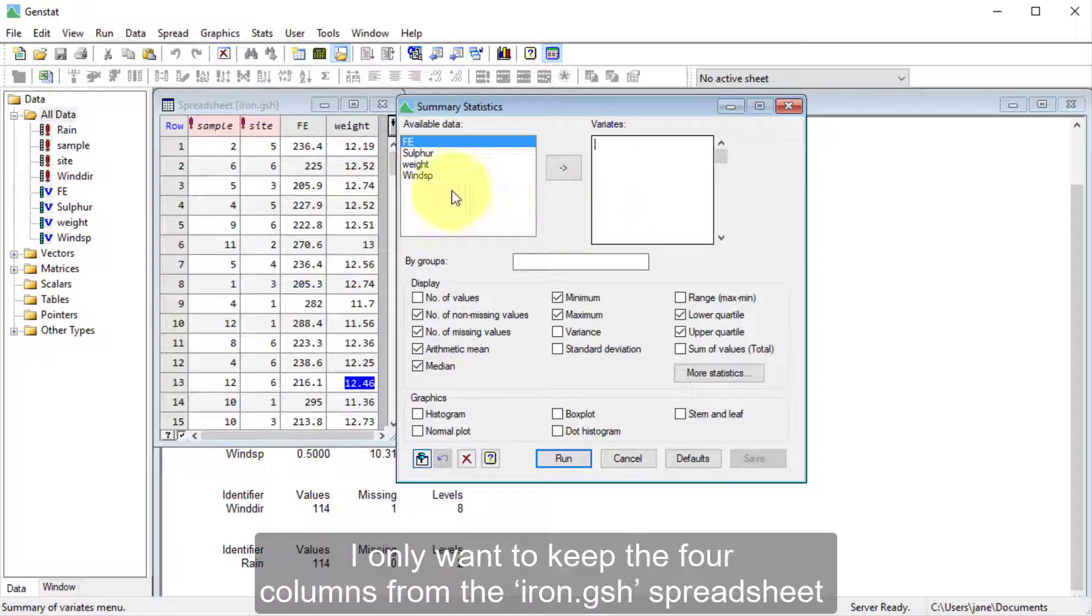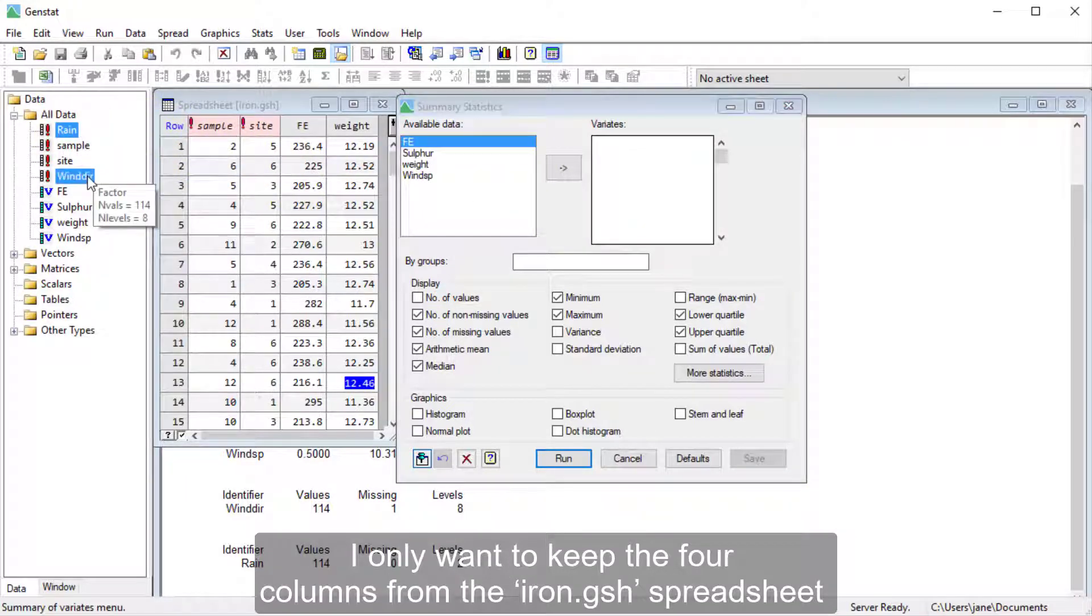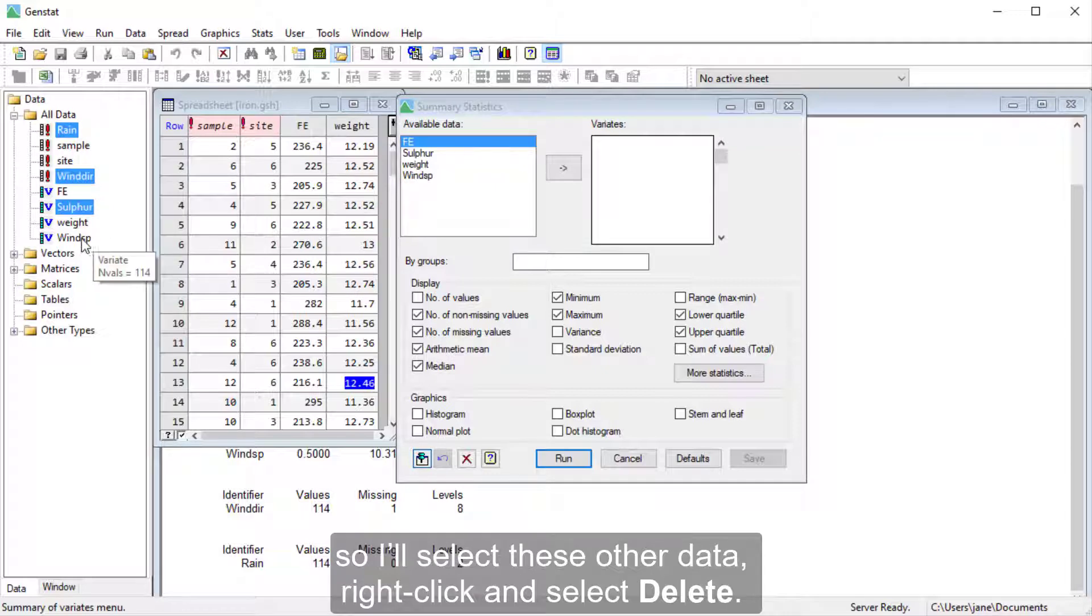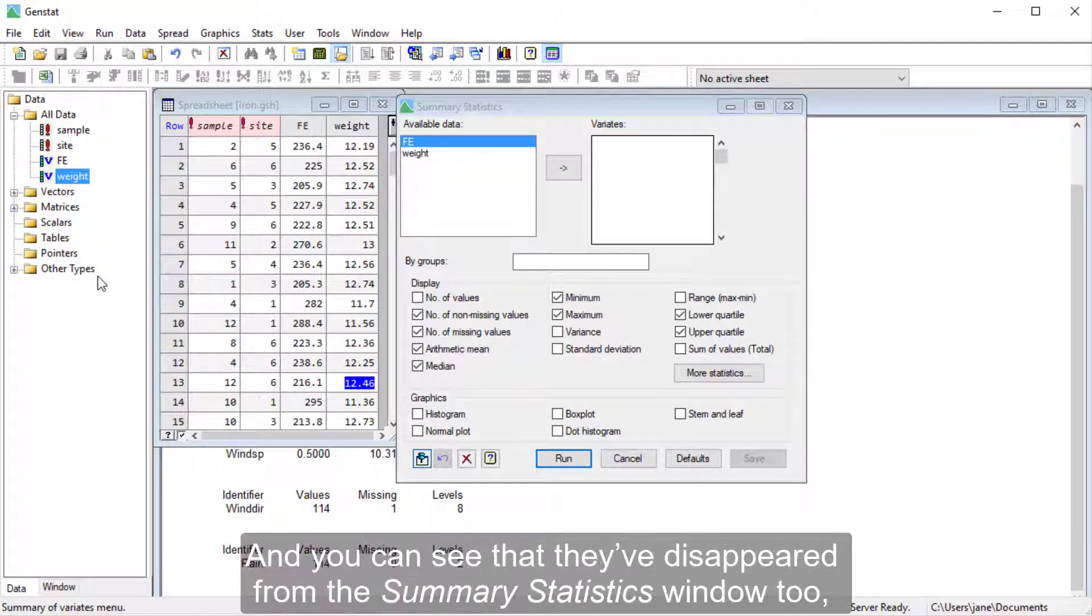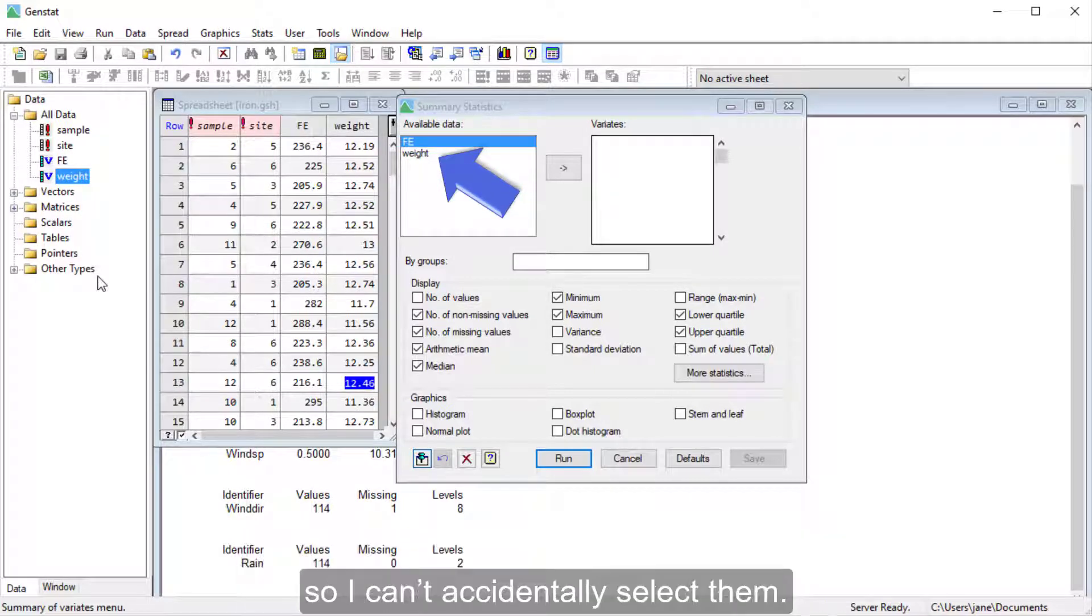And speaking of data, I'm going to clear the data that I won't be using from the memory. I only want to keep the four columns from the iron.gsh spreadsheet, so I'll select these other data, right-click, and select Delete. And you can see that they've disappeared from the Summary Statistics window too, so I can't accidentally select them.